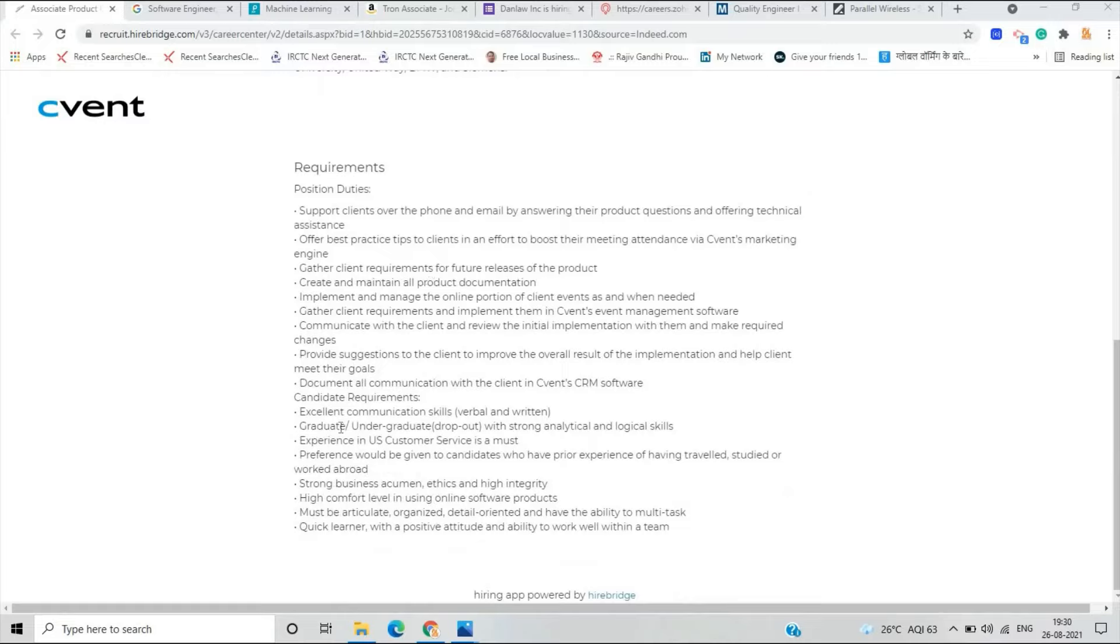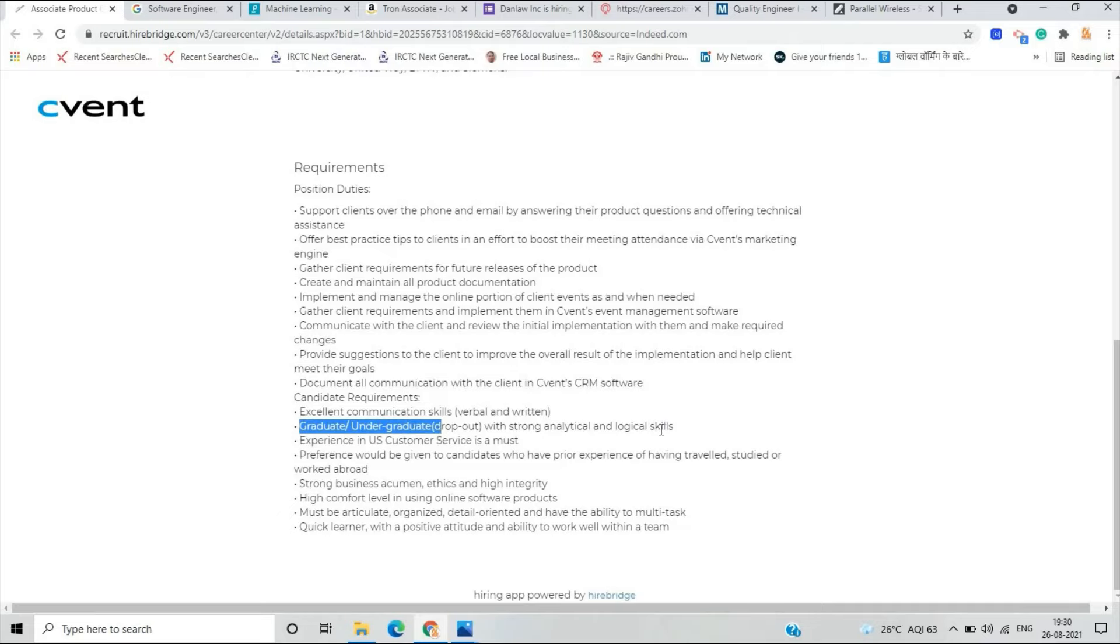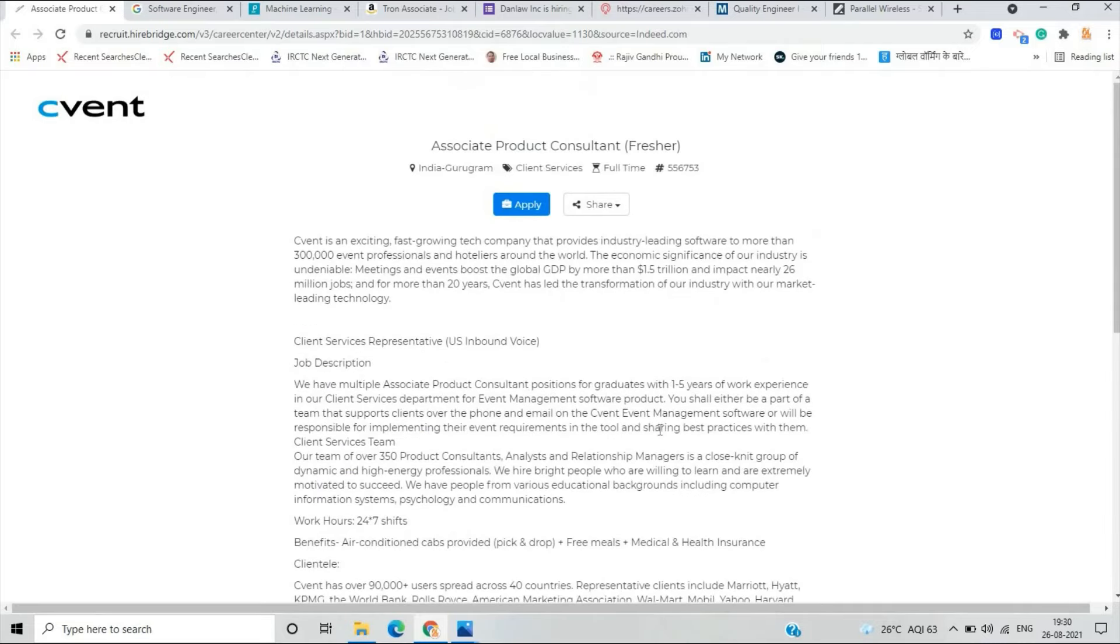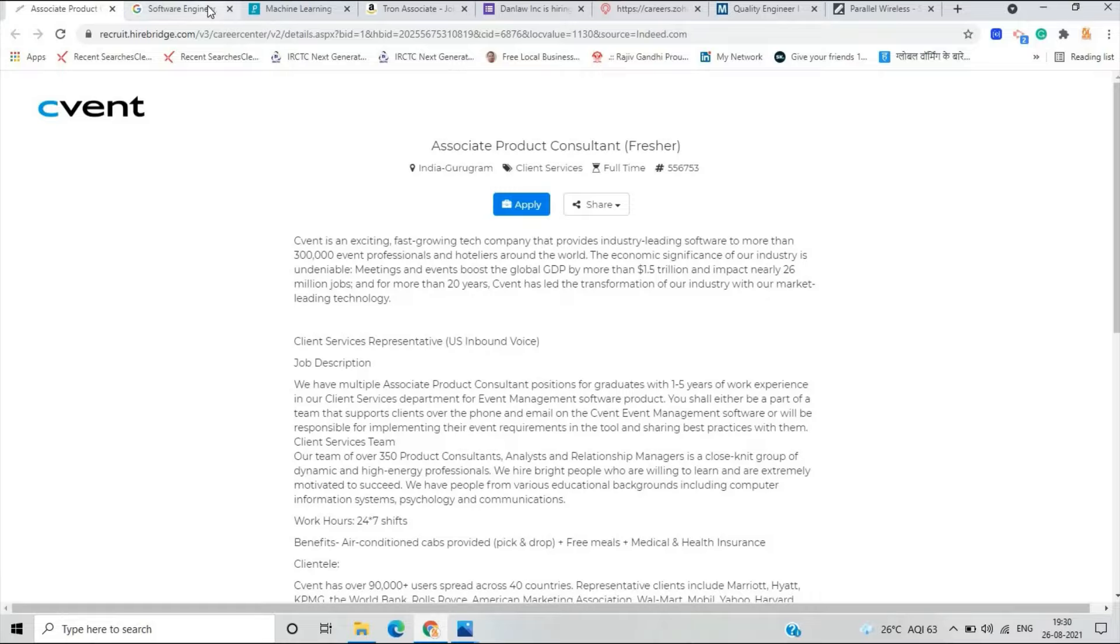If you are graduate you can apply for this opportunity. They mention that if you are graduate or undergraduate with strong analytical and logical skills you can apply for this opportunity. 2021, 2022 batch is eligible for this opportunity. Graduates batch is also eligible.